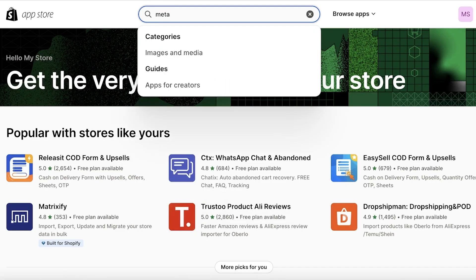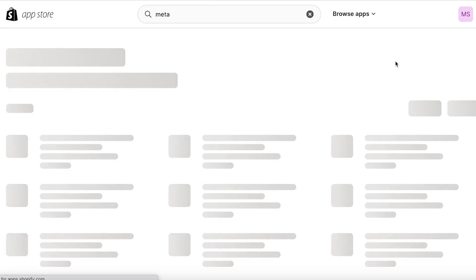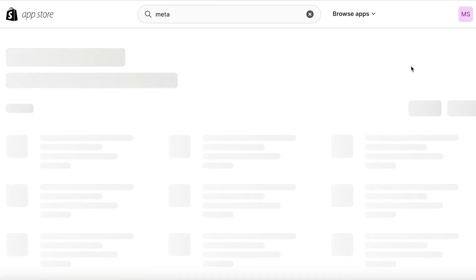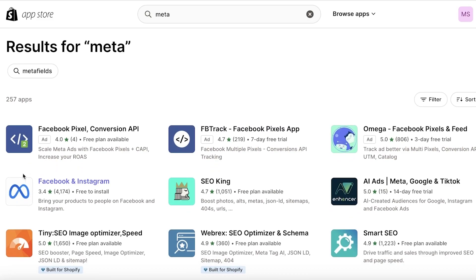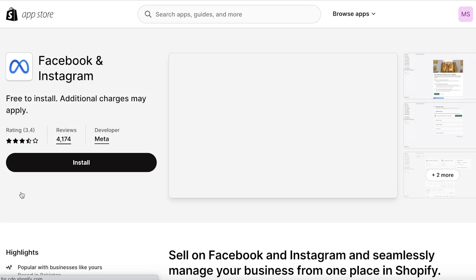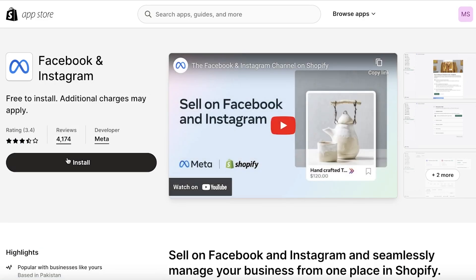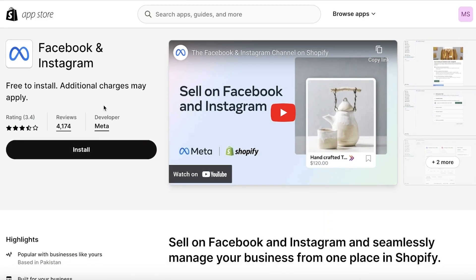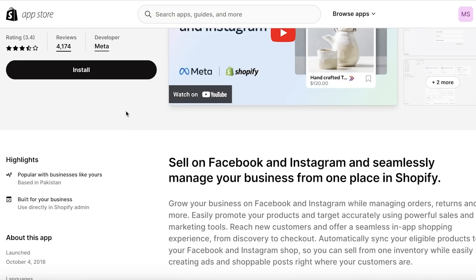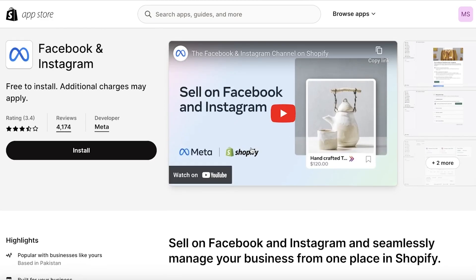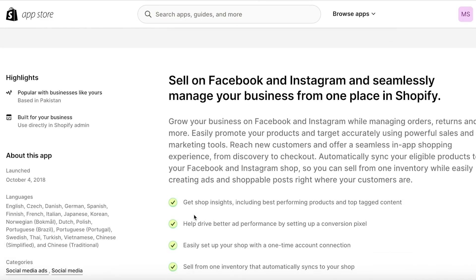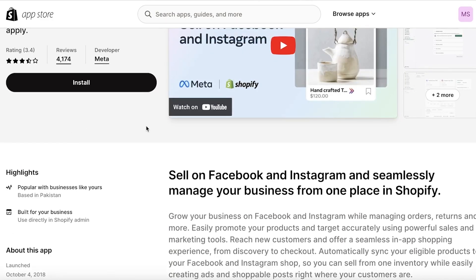Once you open up the Shopify App Store, you just want to search for Meta. Search for Meta over here — Meta is basically the combined name for Instagram and Facebook. Once you search for Meta, the first application after the ads is going to be Facebook and Instagram. Simply click on this application and you will see the developer is Meta.